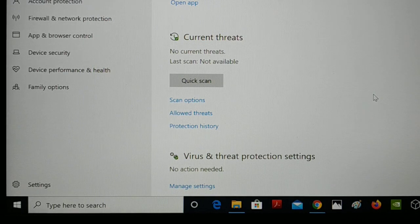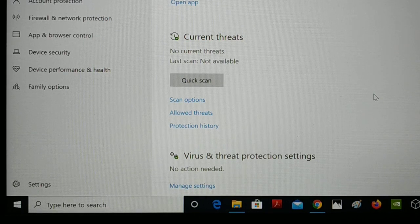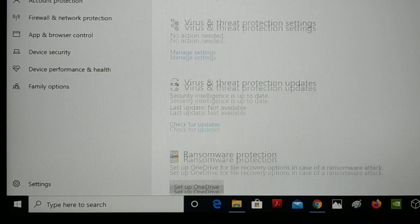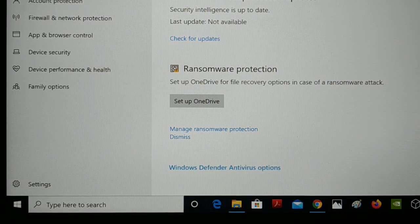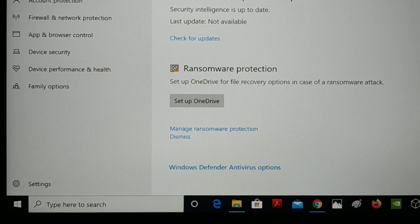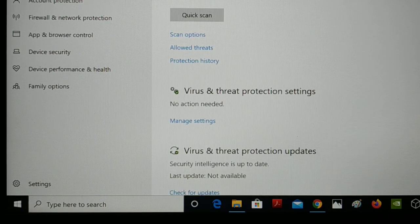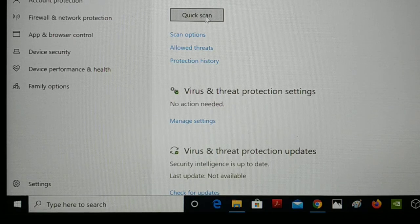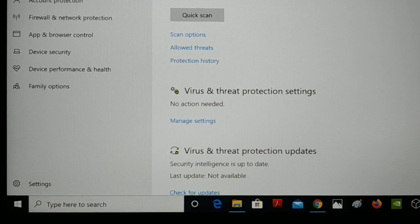Hello friends, in this tutorial I'll be guiding you step by step on how to clear your protection history. You can see right over here the protection history, which is the protection history of Windows Defender antivirus. If you make a quick scan it will scan your PC, and if any kinds of threats are found you can see all the viruses and threats right over here in the protection history.